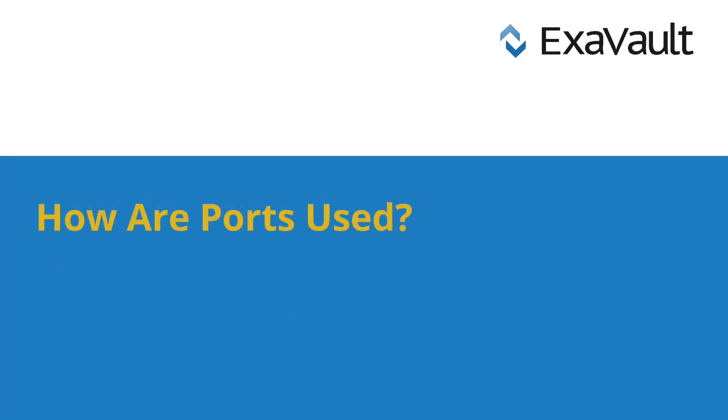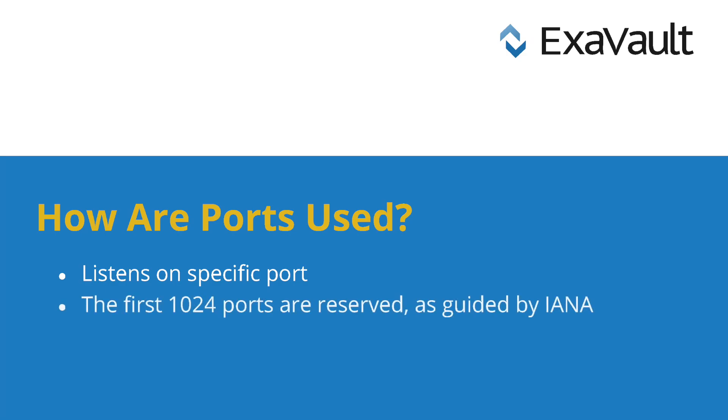When a service like FTP that accepts remote connections starts up, it starts listening on a specific port. For common services, there is an expected set port that the application should be using. The first 1,024 ports are reserved for known special services. These services have been assigned a standard port by the Internet Assigned Numbers Authority, or IANA.